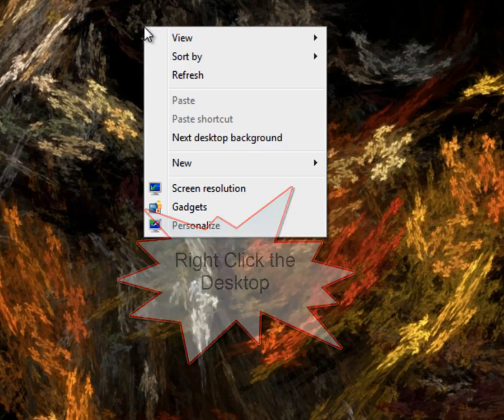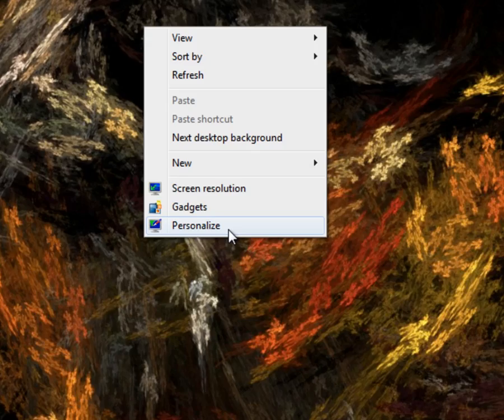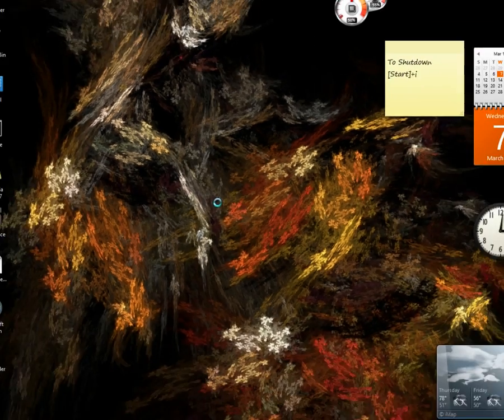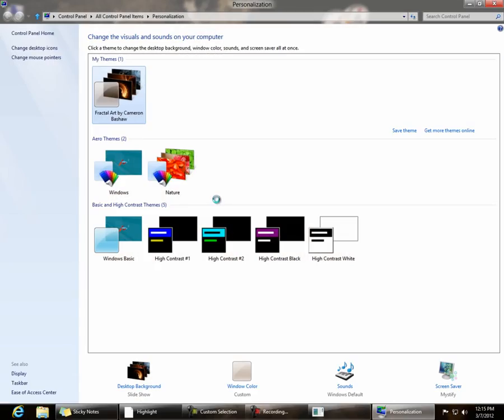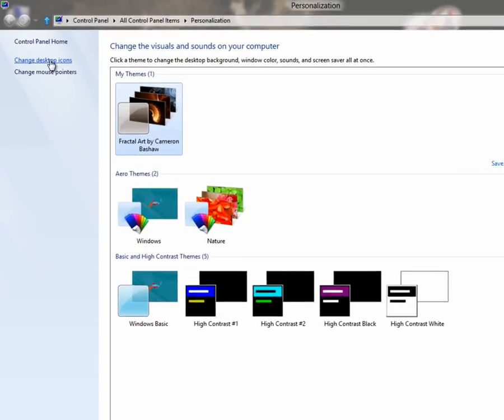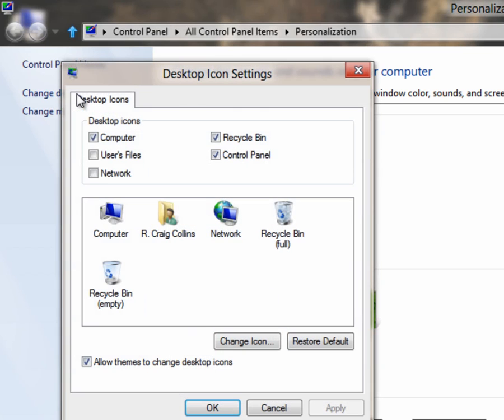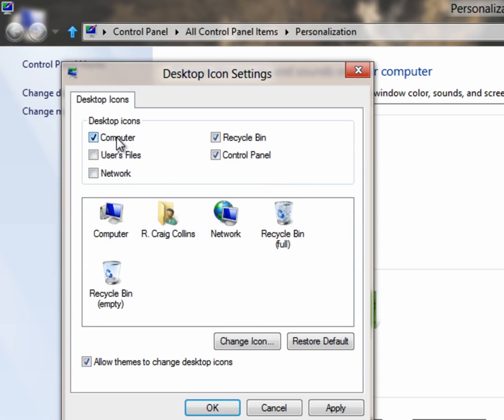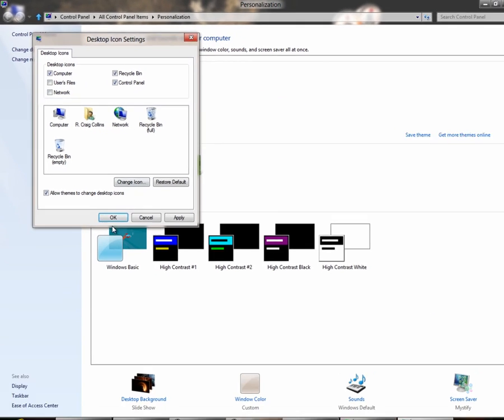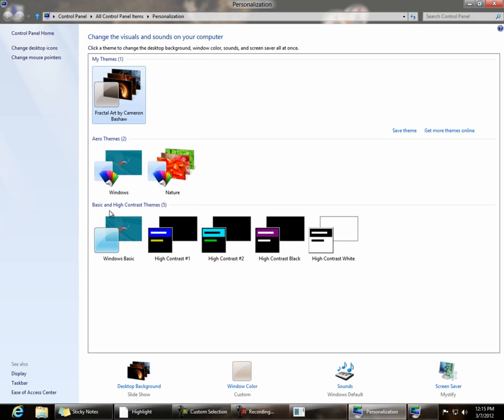If you would like to add these items to your desktop, you right-click the desktop and choose Personalize. In the upper left-hand corner, you can change the desktop icons, and you can add the network icon, user file icon. I've selected the computer icon, left the recycle bin in place, and added the control panel.